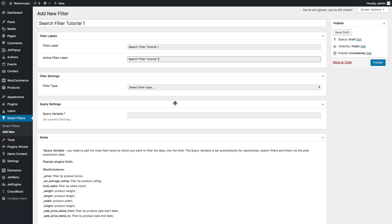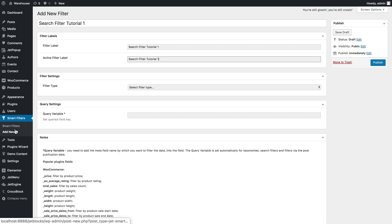Hi and welcome to this tutorial. In this video we're going to have a look at how to create a search filter with the help of the JetSmart Filters plugin. You can create a new filter if you go to Smart Filters, add new, and this is the window that you're going to get.